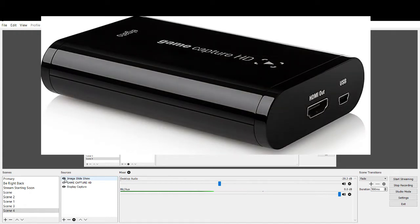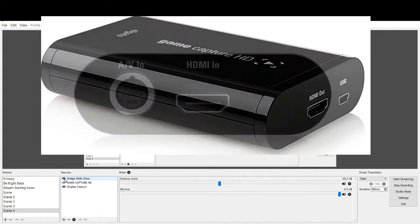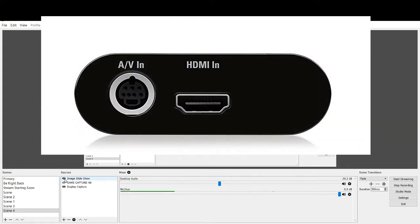So we'll just bounce through these one more time until we get back to that AV part. There we go. So PS4 is in the HDMI in and the PS3 is in the AV in.